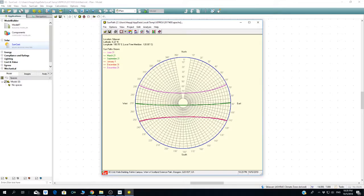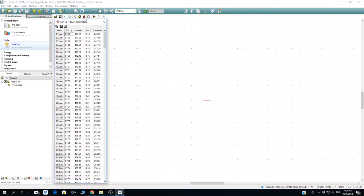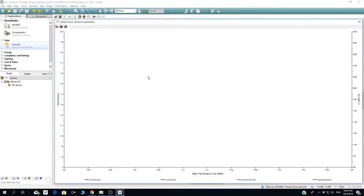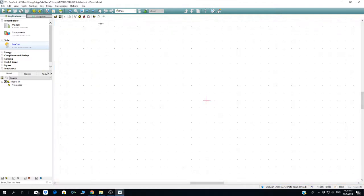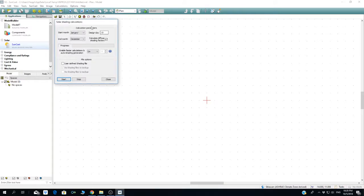The next button is sun up and down. This is where if you want to know the sunset and sunrise, and this is the graph for sun up and down, and the temperature.